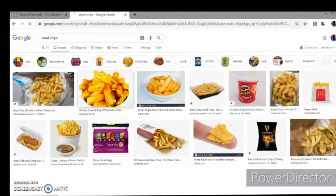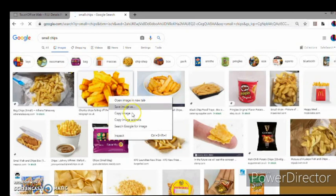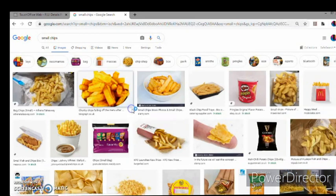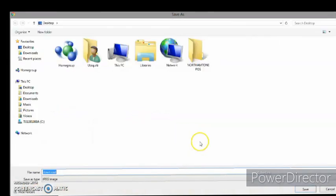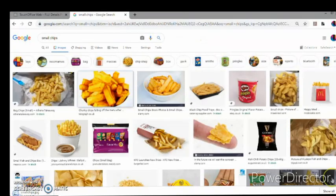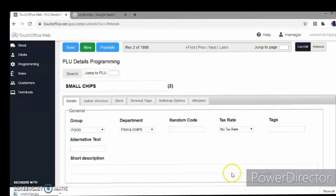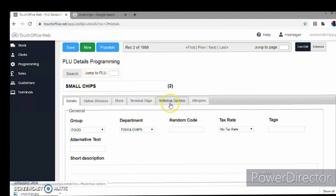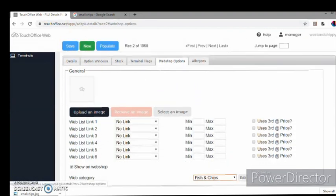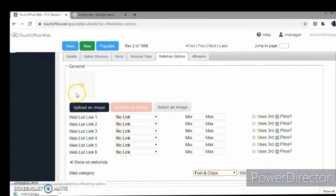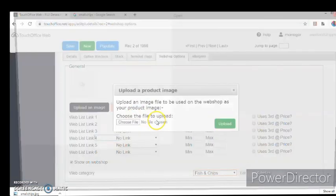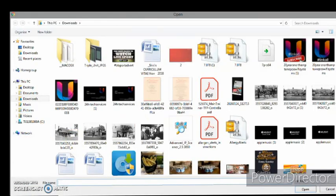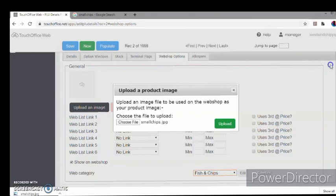Okay, so we found this nice image here, so we can save image as and I'm just going to save that as small chips on my desktop. Go back to my Touch Office, back to Webshop Options, and I'm going to upload my image from my desktop, small chips.